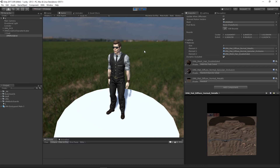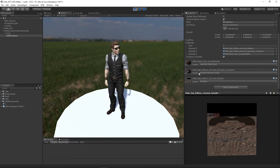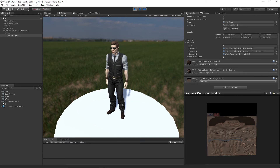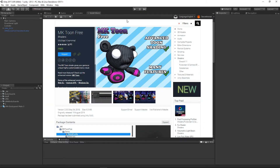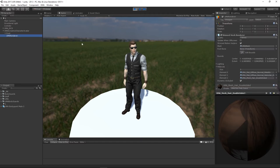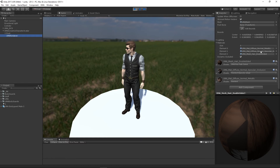What I want to look at is how we can create a new UMA material and start using it on our character. For our first example we need a shader — I'm going to use this free toon shader by Michael Kreml, available on the asset store. He also has a paid version, but I'll just import the free one and try to make a toon-shaded UMA.